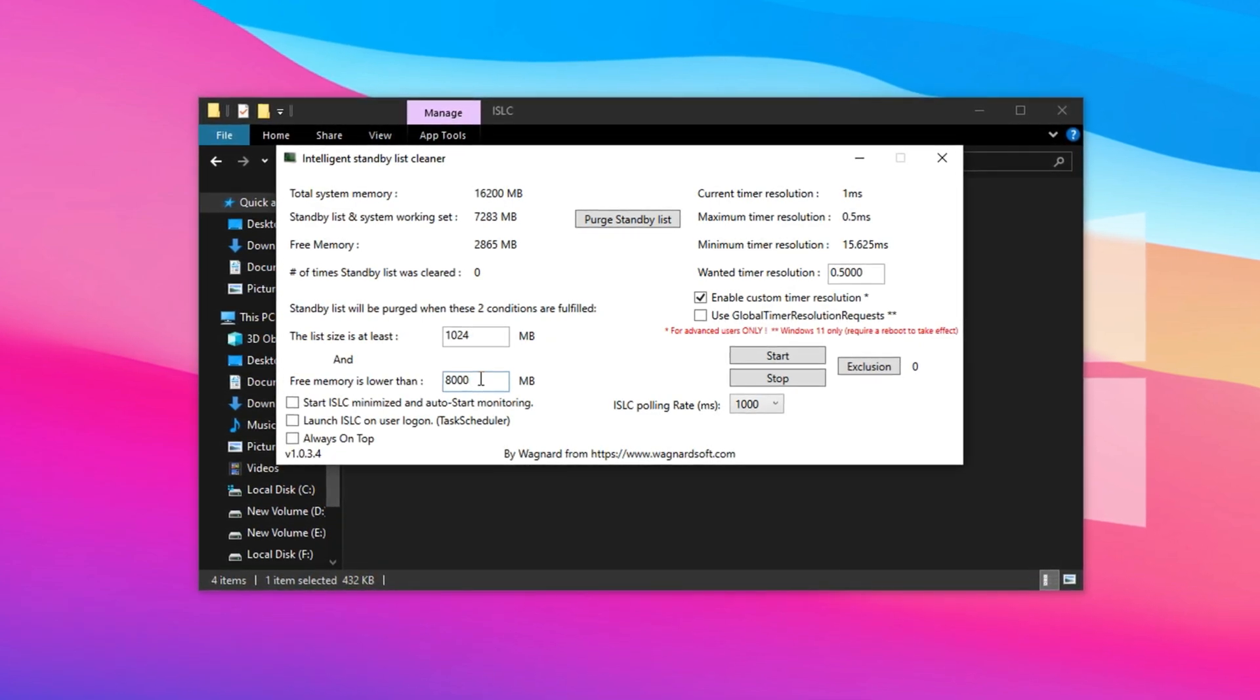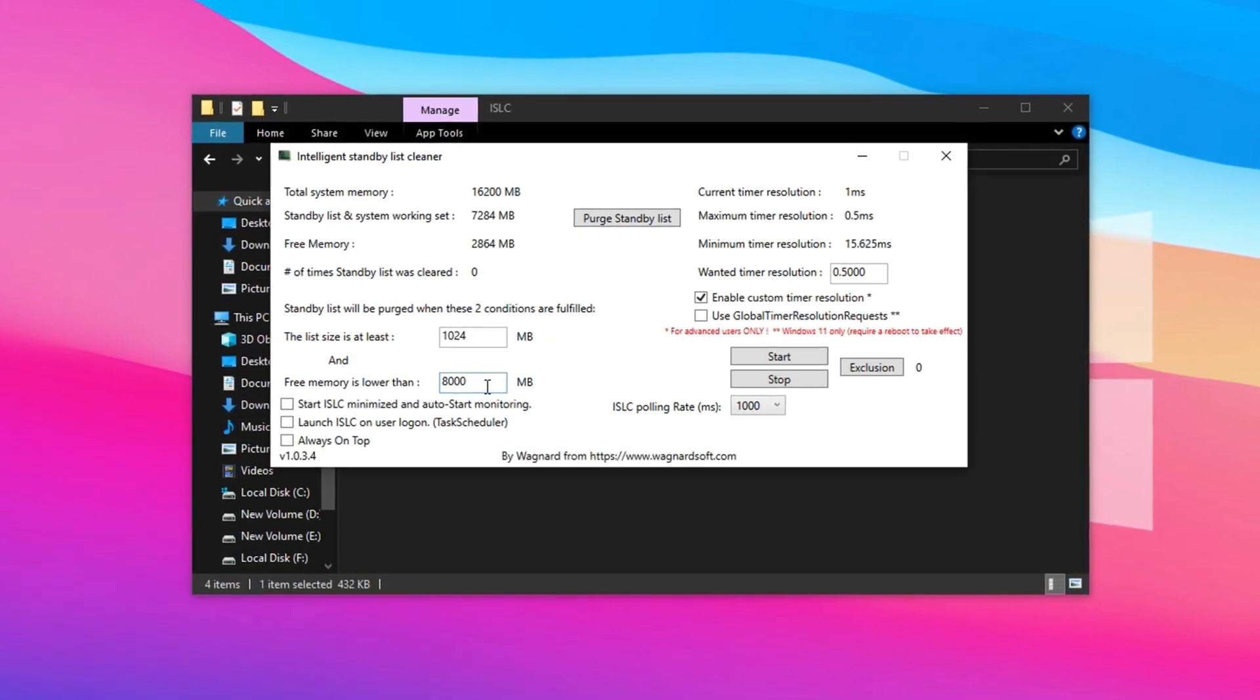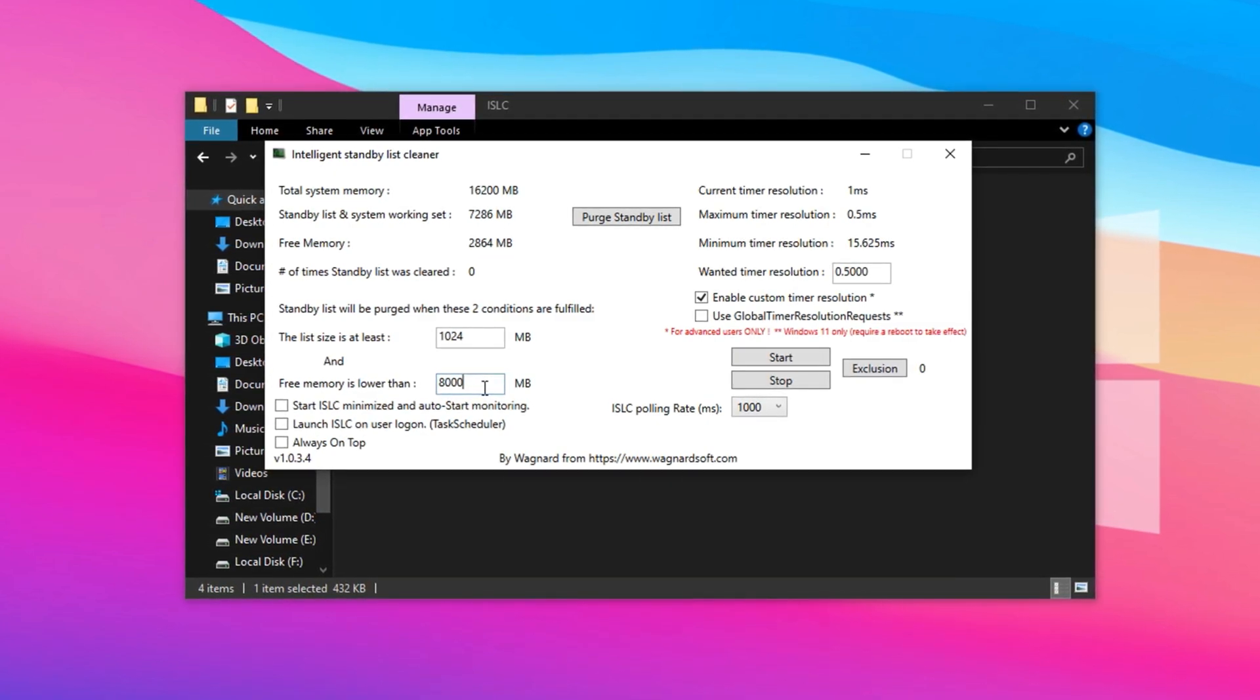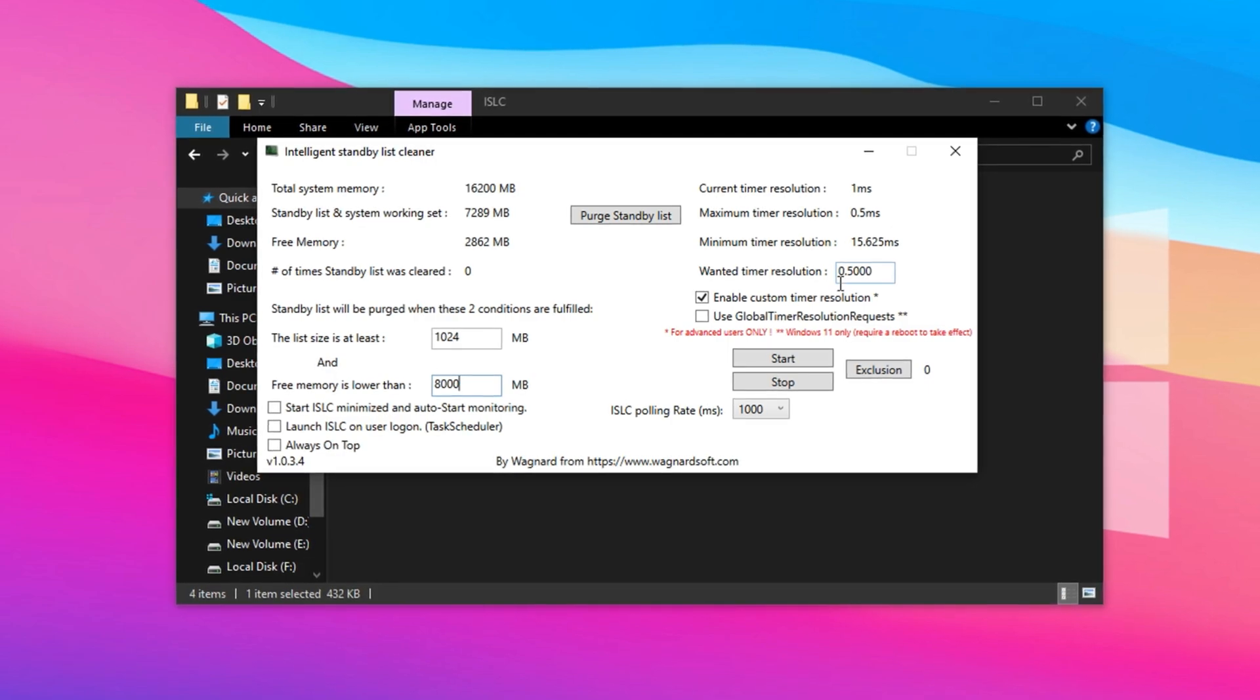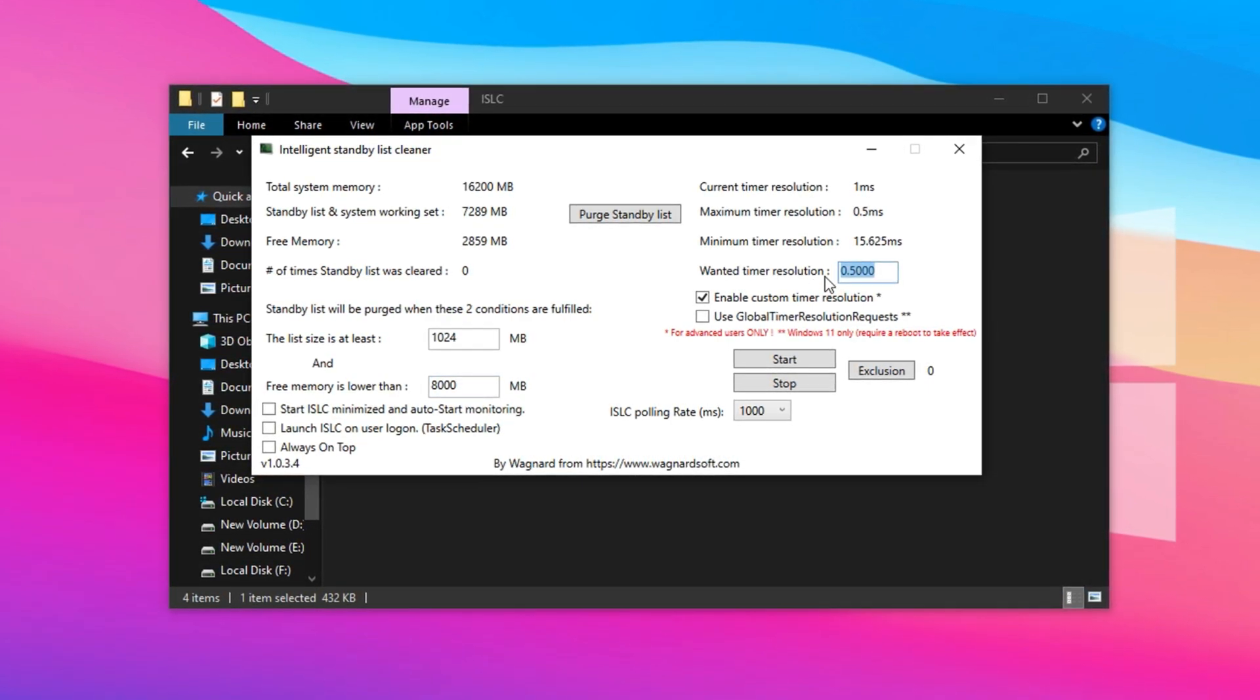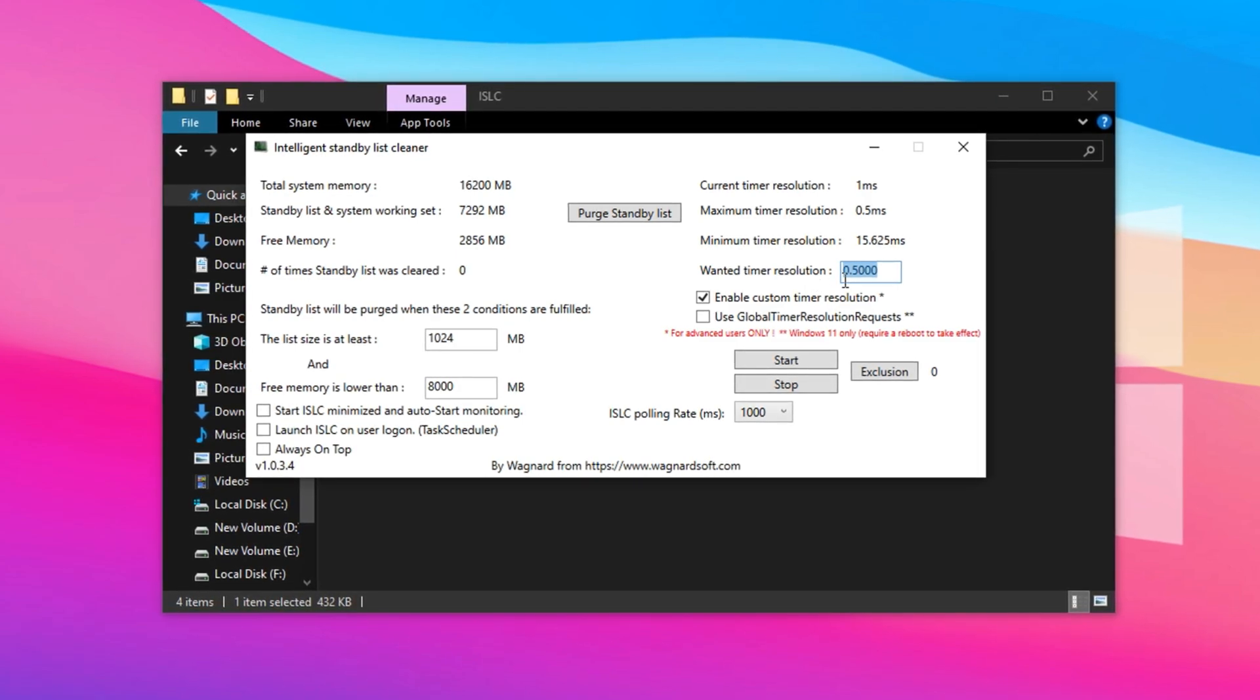This tells ISLC to free up memory whenever standby RAM exceeds these limits, keeping your system running smoothly. Next, look to the right side of the window and find the Wanted Time Resolution field. Remove any existing value and set it to 0.5Z. This represents half a millisecond.